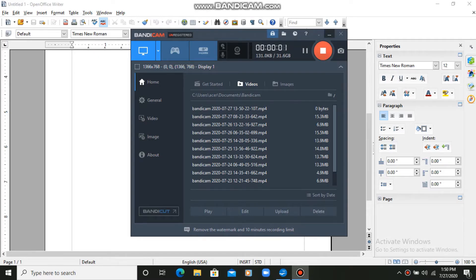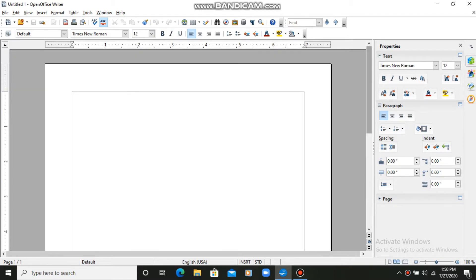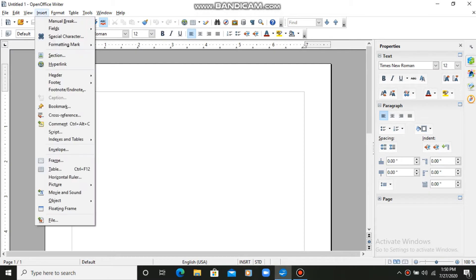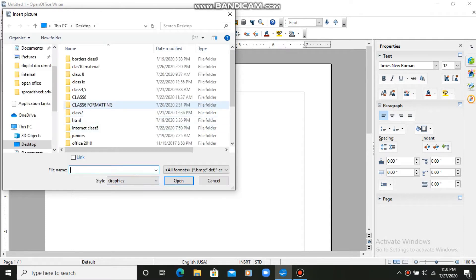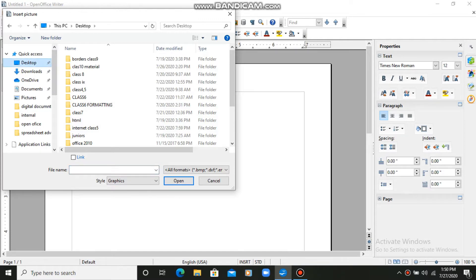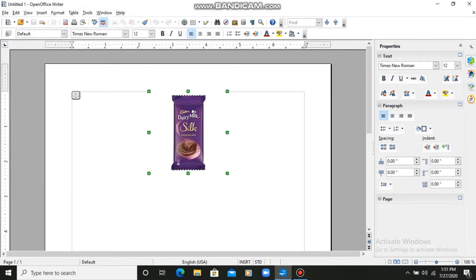Today I'll tell you how to insert a picture in a document in OpenOffice Writer. The first method is to go to the Insert tab and select the Picture option, then select 'Picture from File'. You have to locate the picture — I had one saved on the desktop, so I opened the desktop and selected my picture. Now the picture is here.